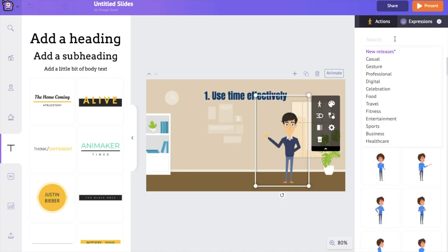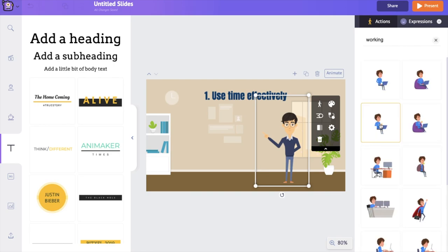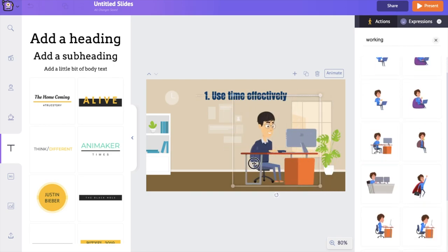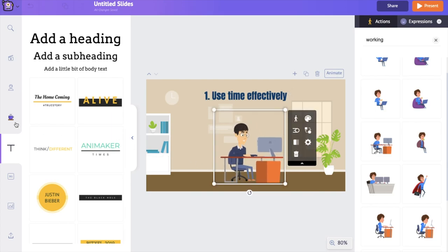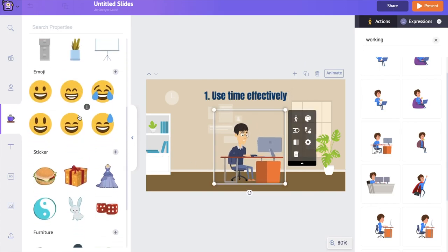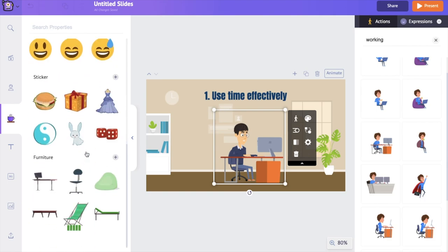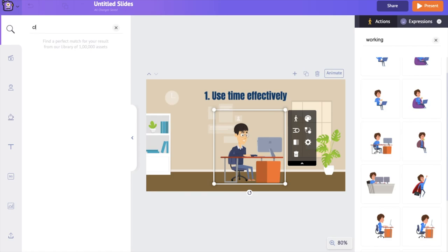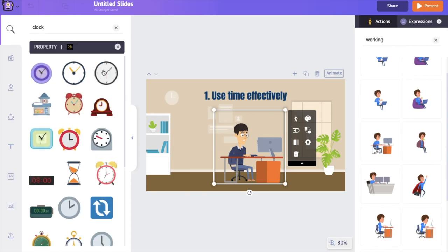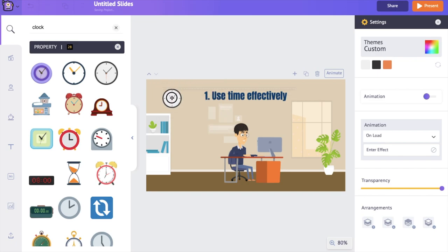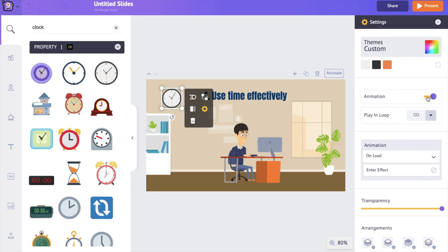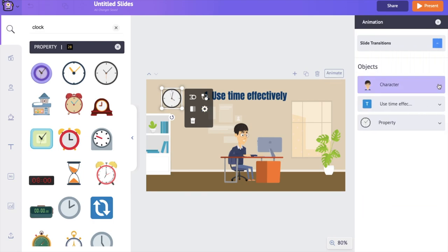Now let's change the action of this character to match the text in this current slide. I want him to look like he's working, so I'm using the search option to find the right action. We can also use the object section to better the slide — it has simple objects like shapes and real-life objects like phones and tables. I want to add a clock to this scene. Some objects have an additional animate option, which lets you make your slides more interesting. Once done adding all the objects, the final step is to fix the animation for all the objects.